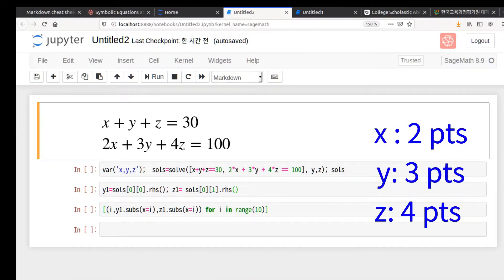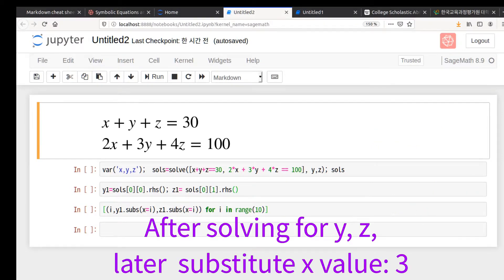This means there are 30 problems in total: x problems worth 2 points, y problems worth 3 points, and z problems worth 4 points. From the start, we will calculate it as an indeterminate equation, and later fix the exact number of problems by substituting the number of 2-point problems.